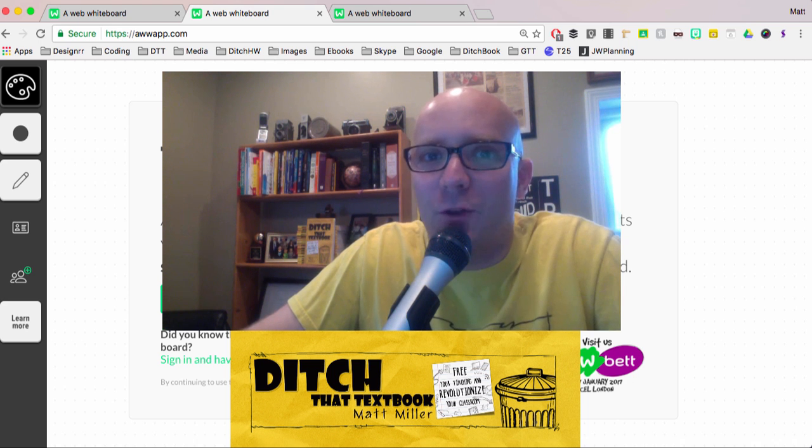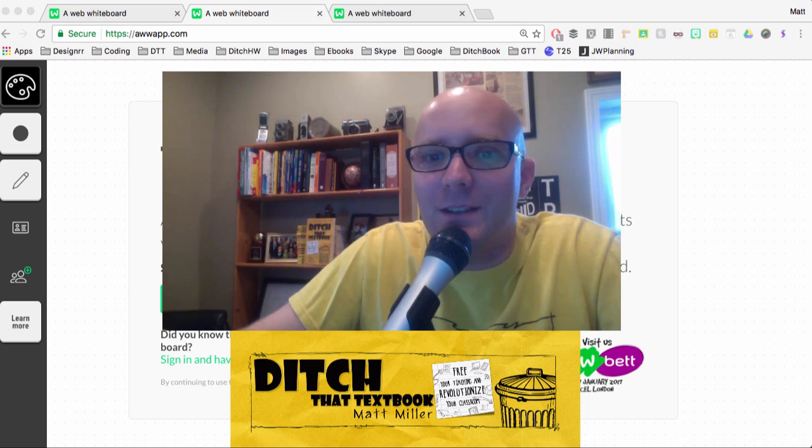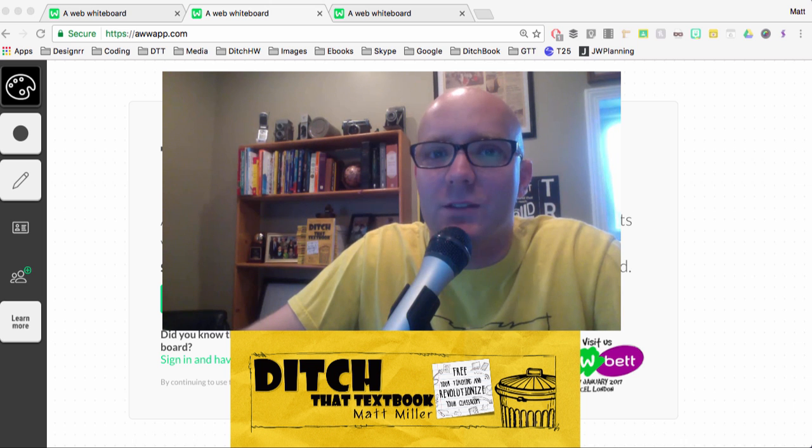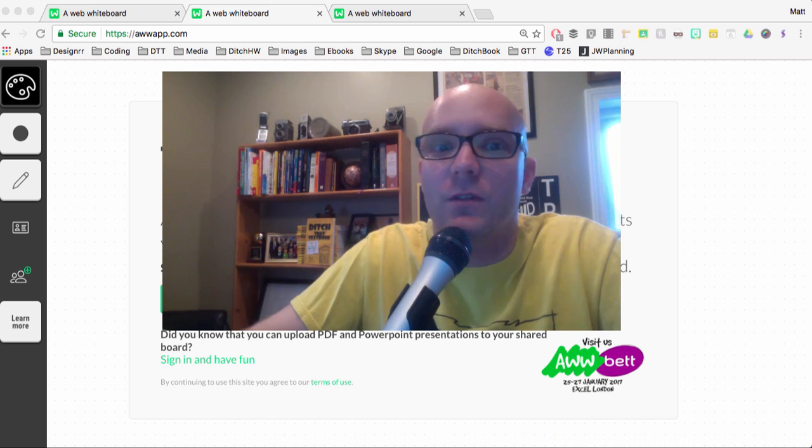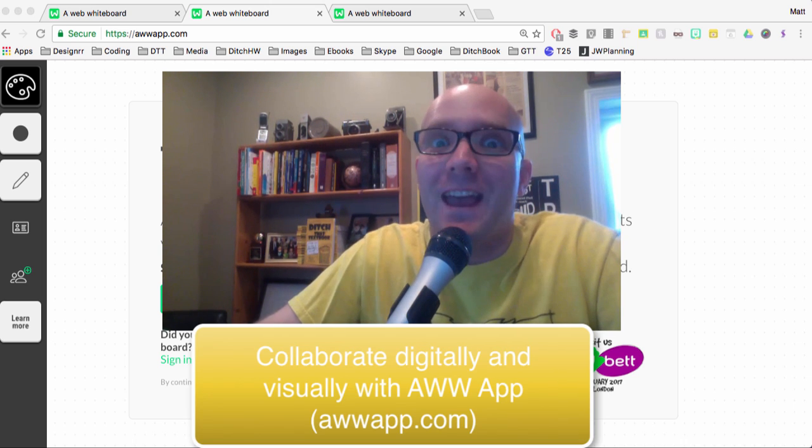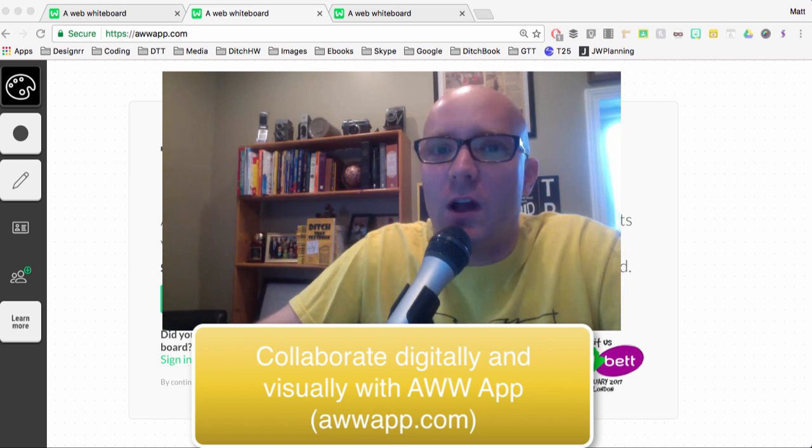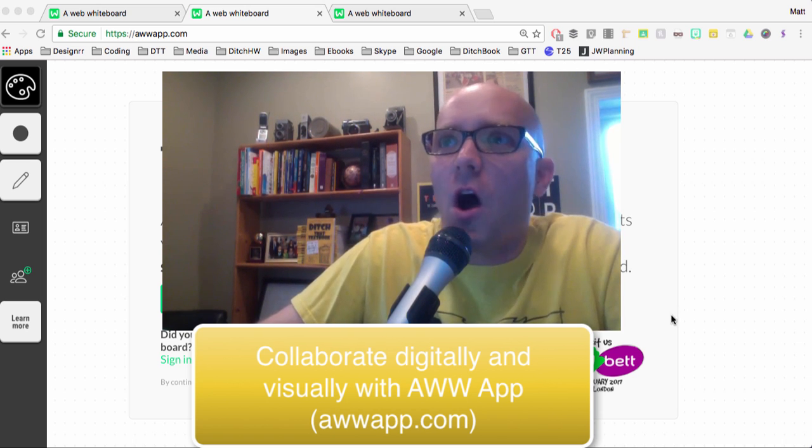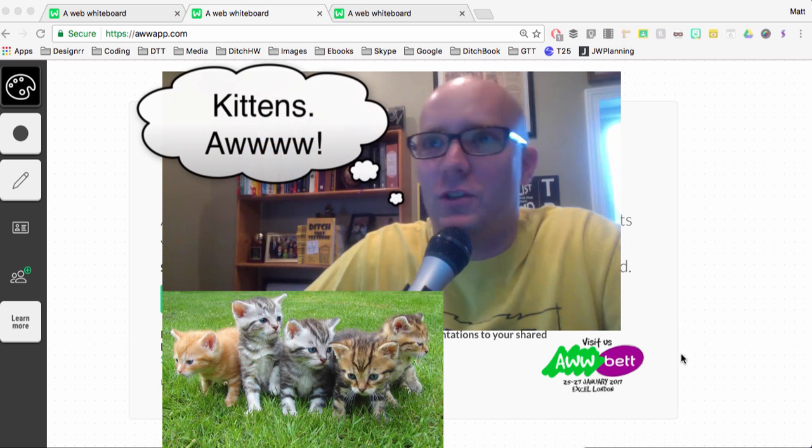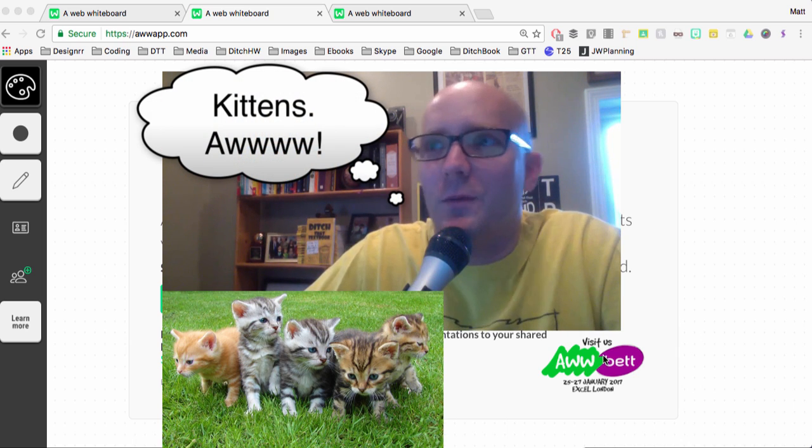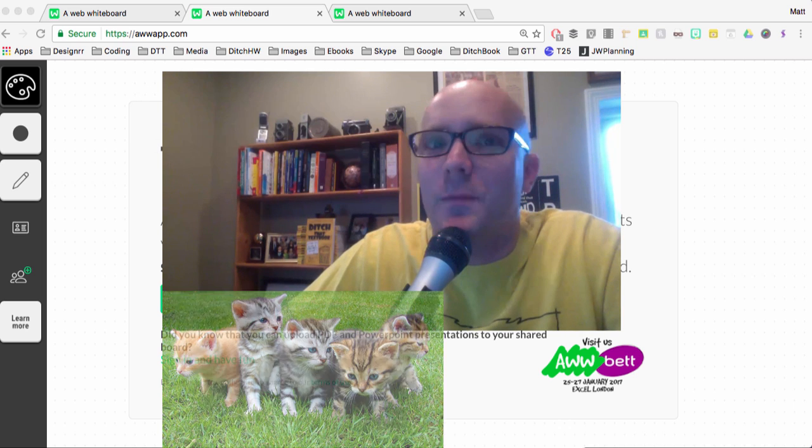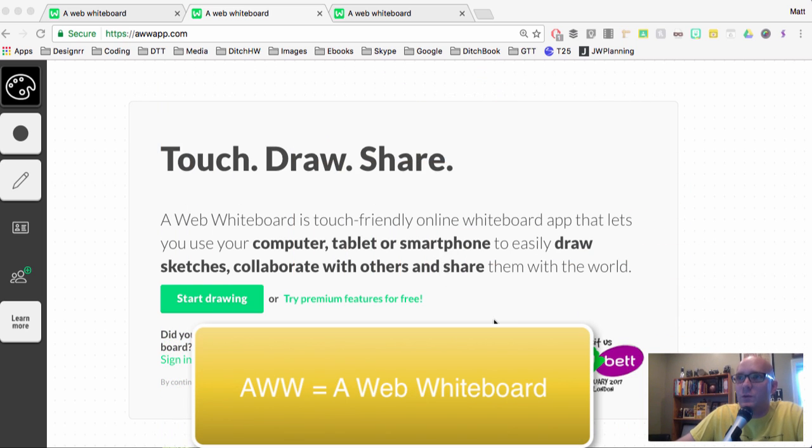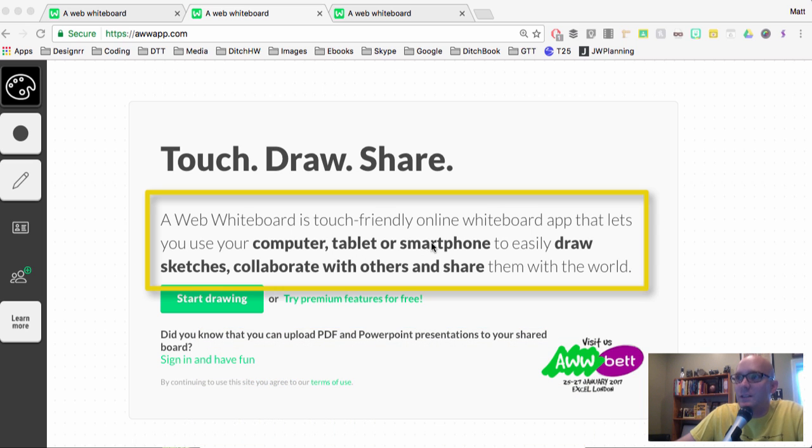Hey folks, this is Matt Miller from Ditch That Textbook, and today what I want to talk to you about are some ways that students can collaborate digitally and visually in class.